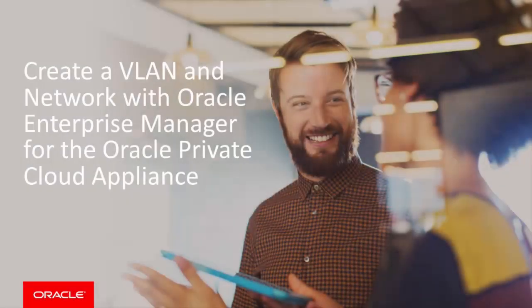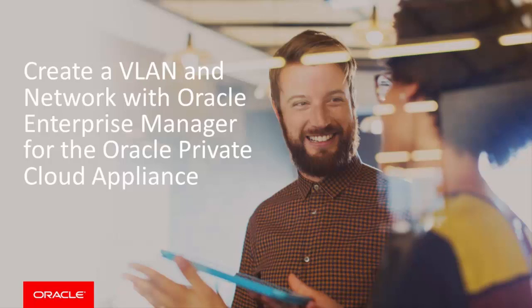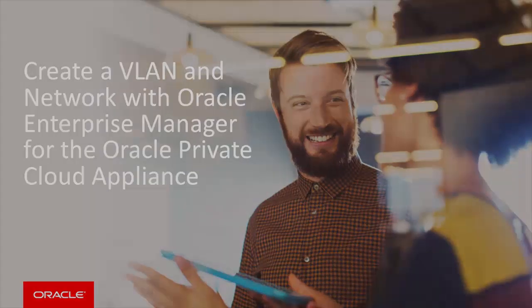Hello, and welcome to this presentation in which you'll see how to create a virtual local area network, or VLAN, segment, and on that, a private virtual interconnect, or PVI network, dedicated to a tenant group. Oracle Enterprise Manager Cloud Control provides these features to configure the virtualization environment in the Oracle Private Cloud Appliance.